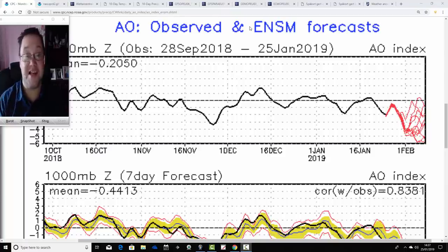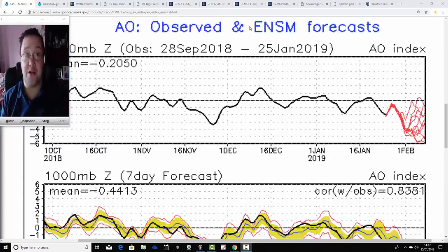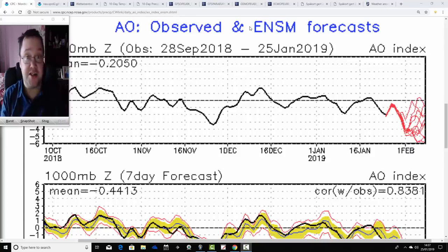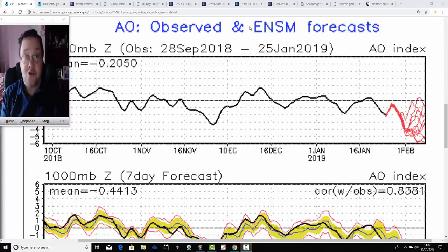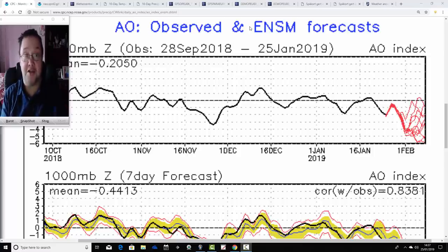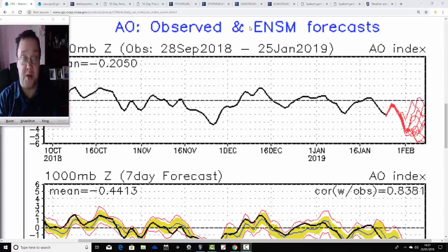Hello everyone, back to you in today's second video. We're going to have a look at the weather for the next week to 10 days. Today's second video is going to take us into the first week of February. All the indications are that we're going to have quite a cold and unsettled week next week.